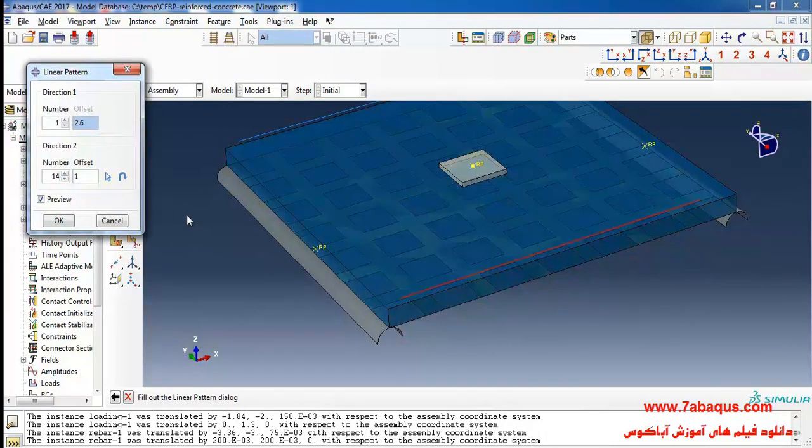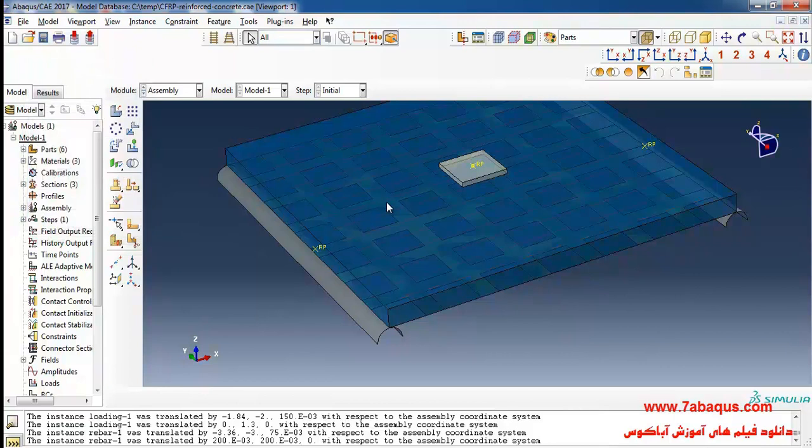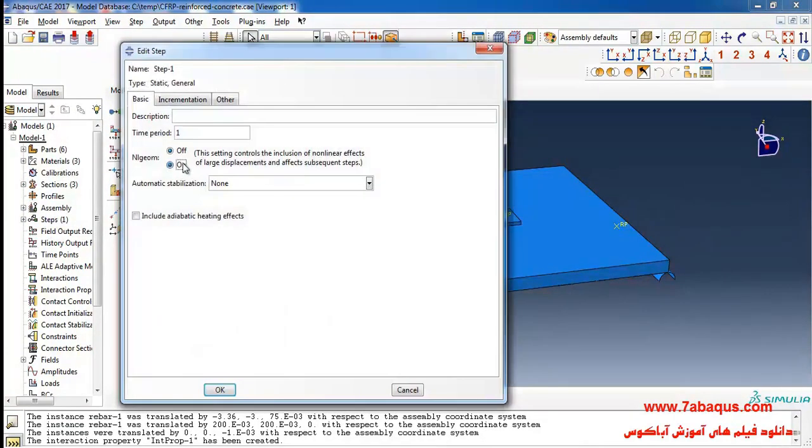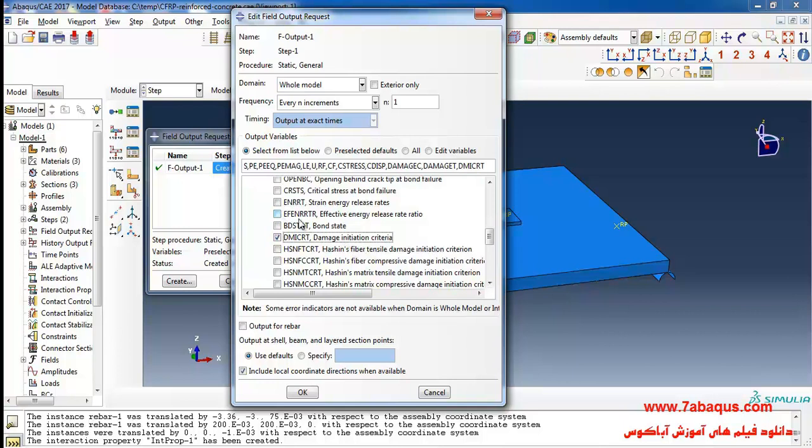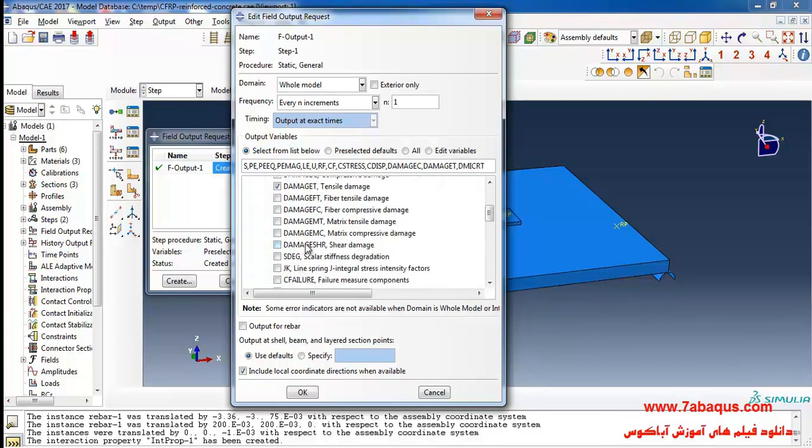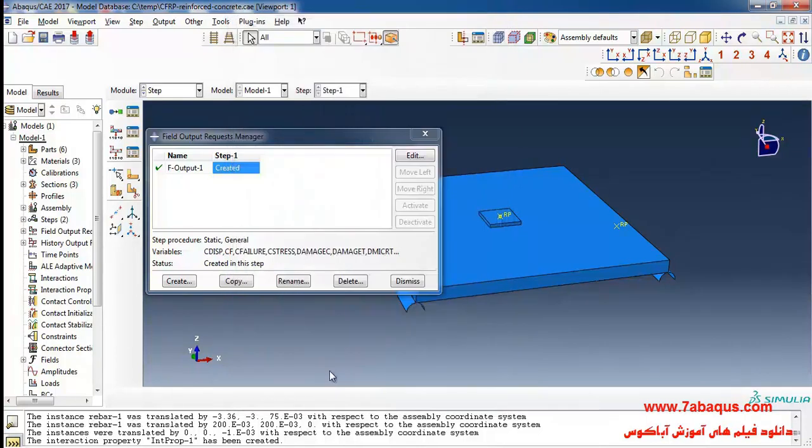And the offset equal to 0.2 meters. Here select static general, continue. The analysis would be done in non-linear form. Tick on damage initiation criteria option. Click on failure measure components option.